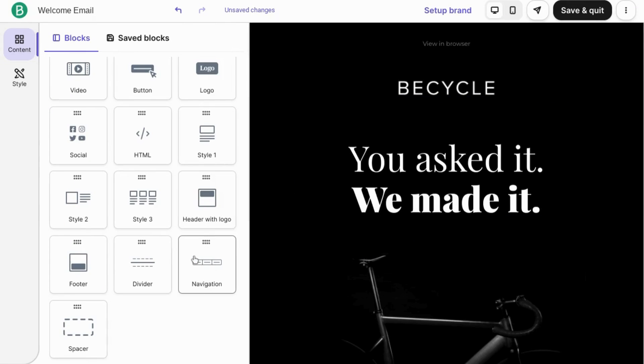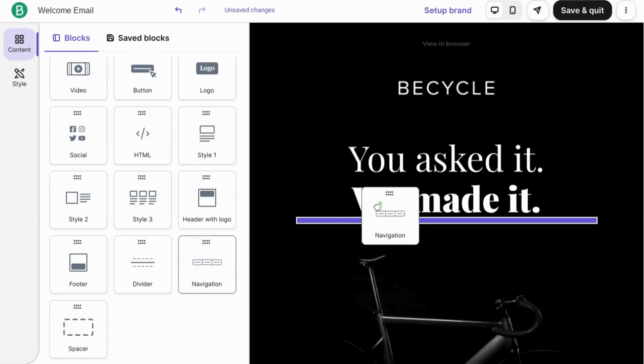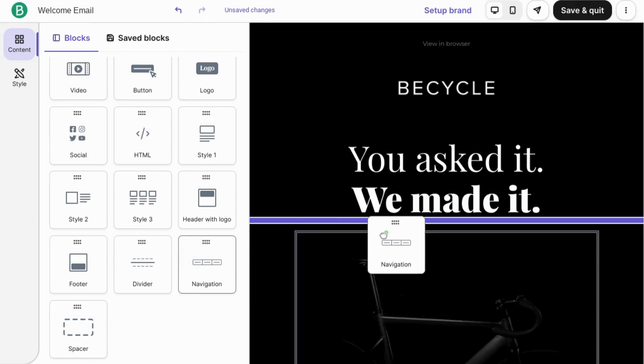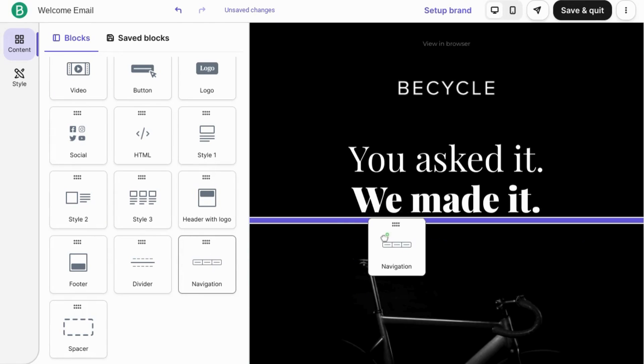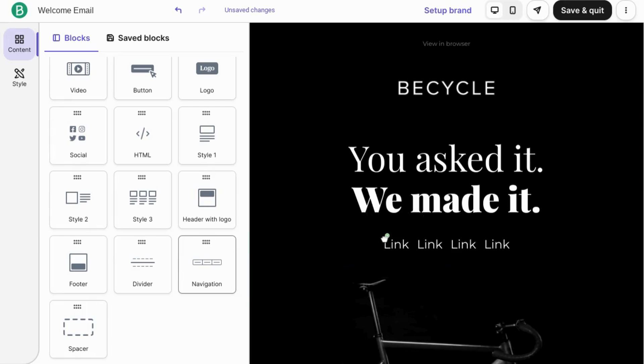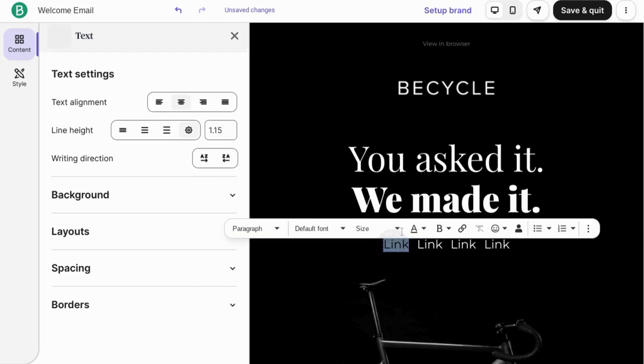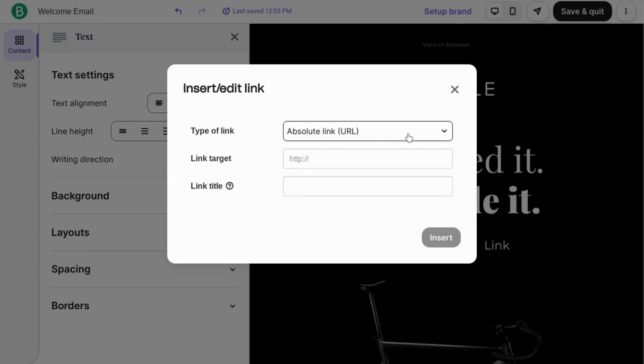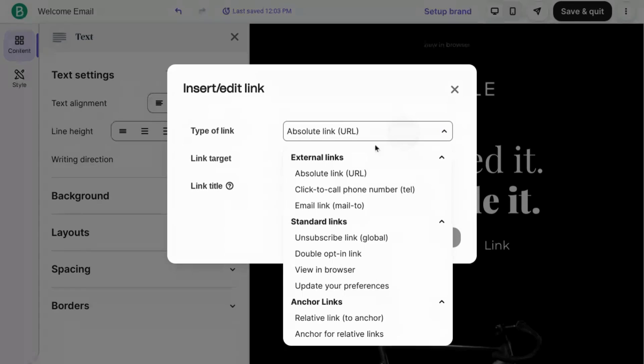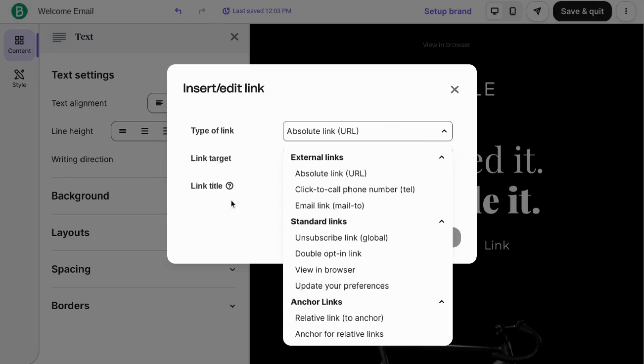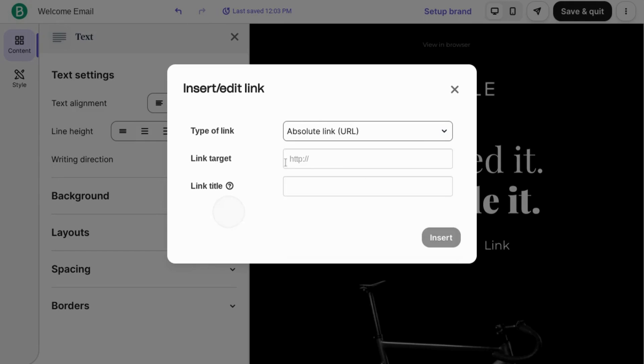You can add a navigation block to link to different web pages on your website. To do that, click on the link, highlight it, and click this add link icon. Set the link type. Set it as an external link, a standard link for unsubscribe or double opt-in. Set an anchor link, input your link target here, and you can give it a link title as well. Once you're done, click on insert.